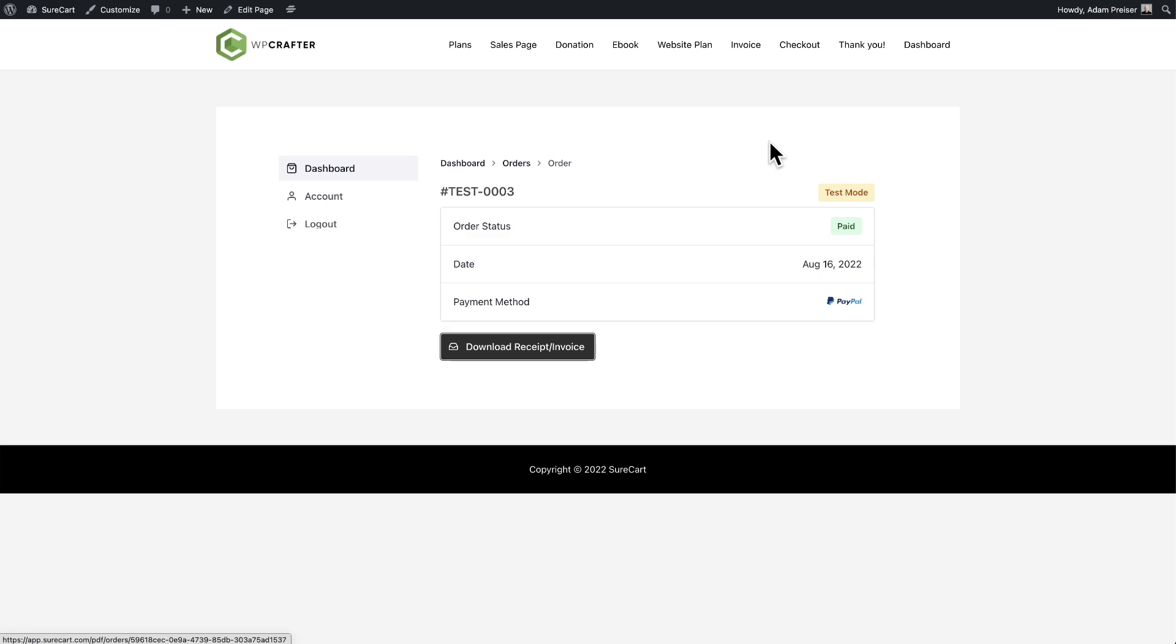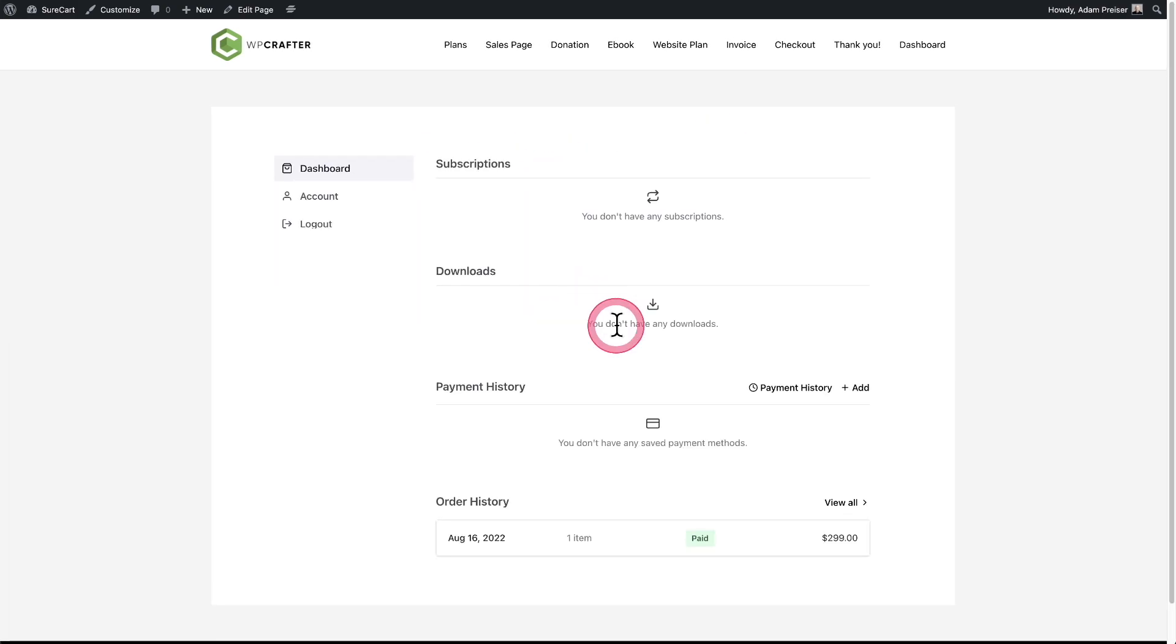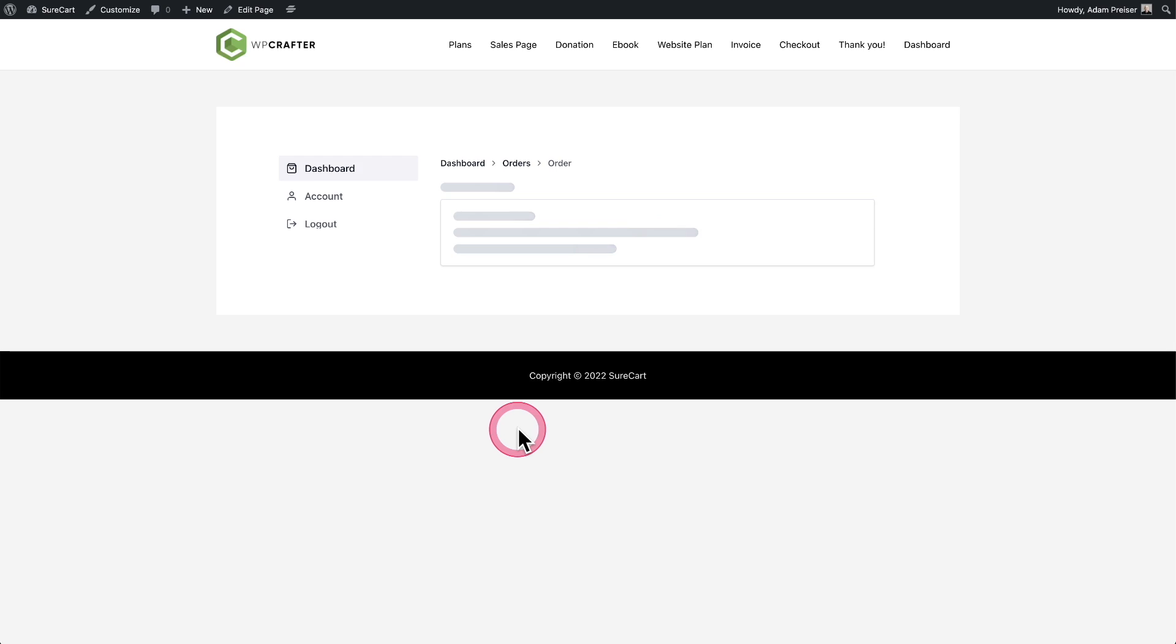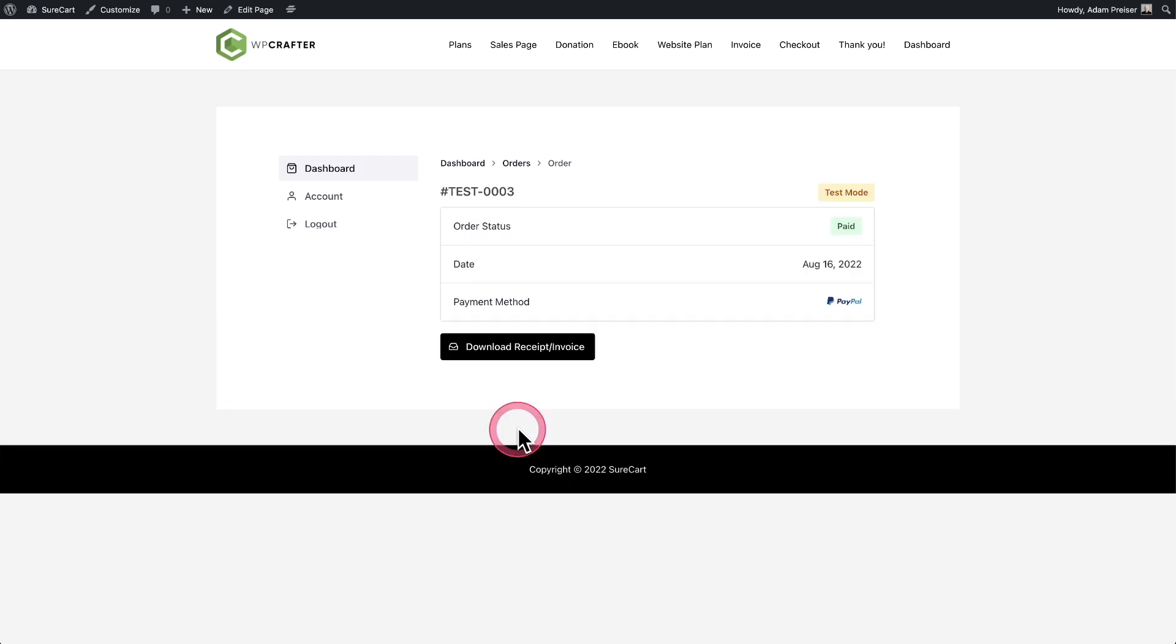Now, the next big change, I don't know if you picked up on it before. When someone was on your dashboard and they're looking at their orders and they clicked into the order, it would take them to the platform and it would give them the links to download their receipt or their invoice, access their downloads. But now when you do it, it leaves them on your website. So when your buyers go to access their orders, they're never taken to the platform. They stay on your website the entire time.